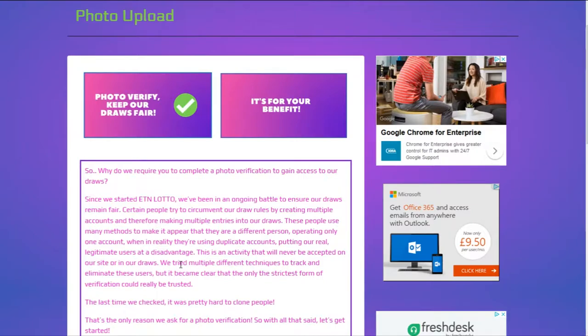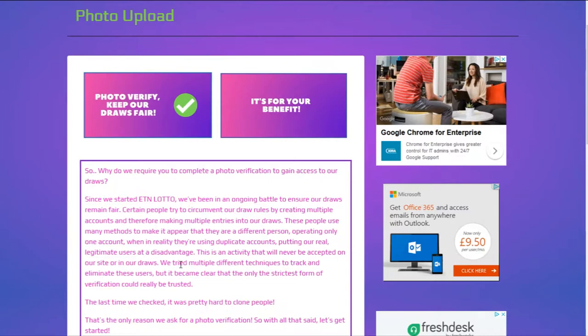The only reason for the photo verification is so that we can come to the conclusion that yes, this is a real person, no they don't hold multiple accounts, and therefore our draws are fair for everyone involved. If you've got worries about the photo verification system, all you have to do is get in contact with me.